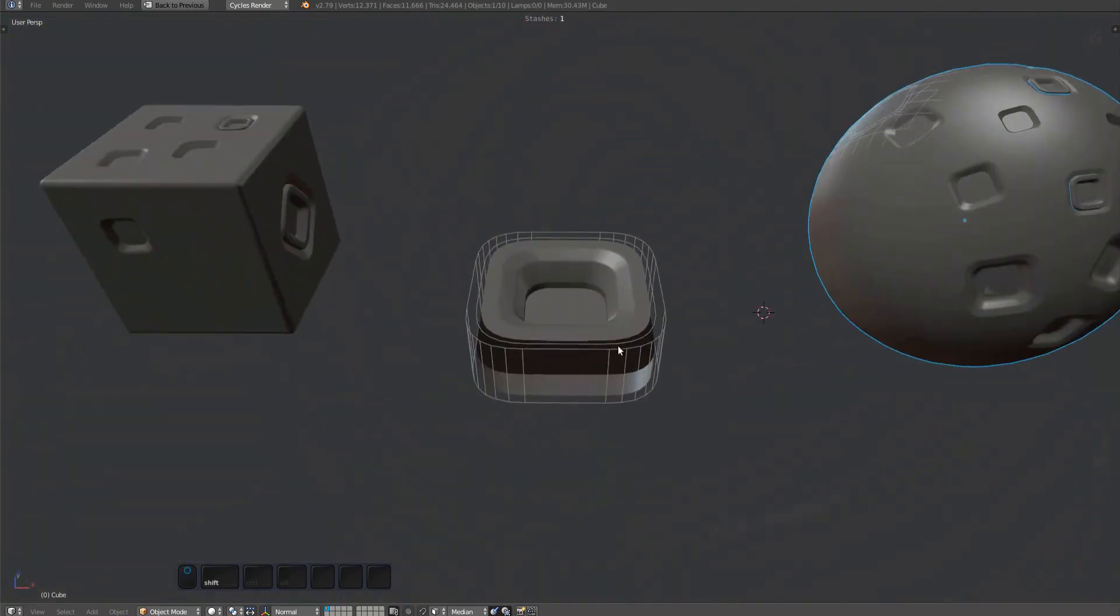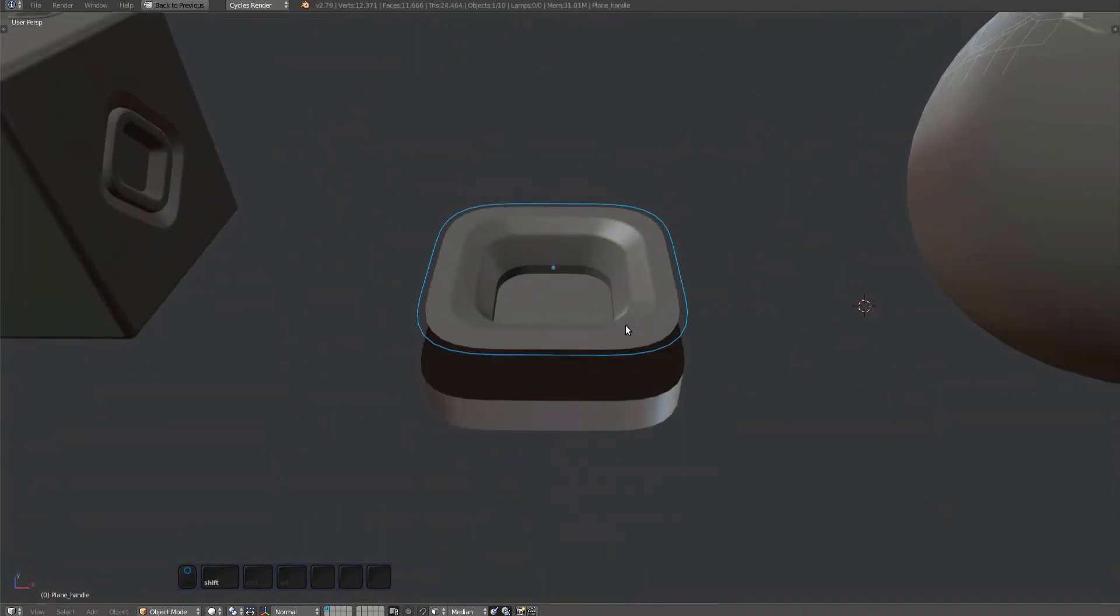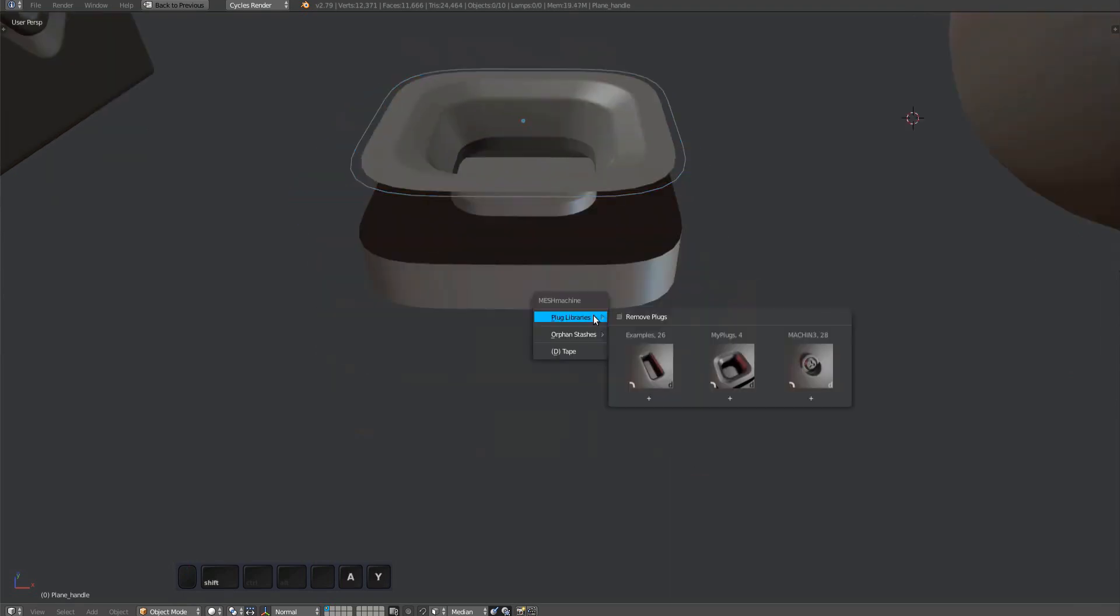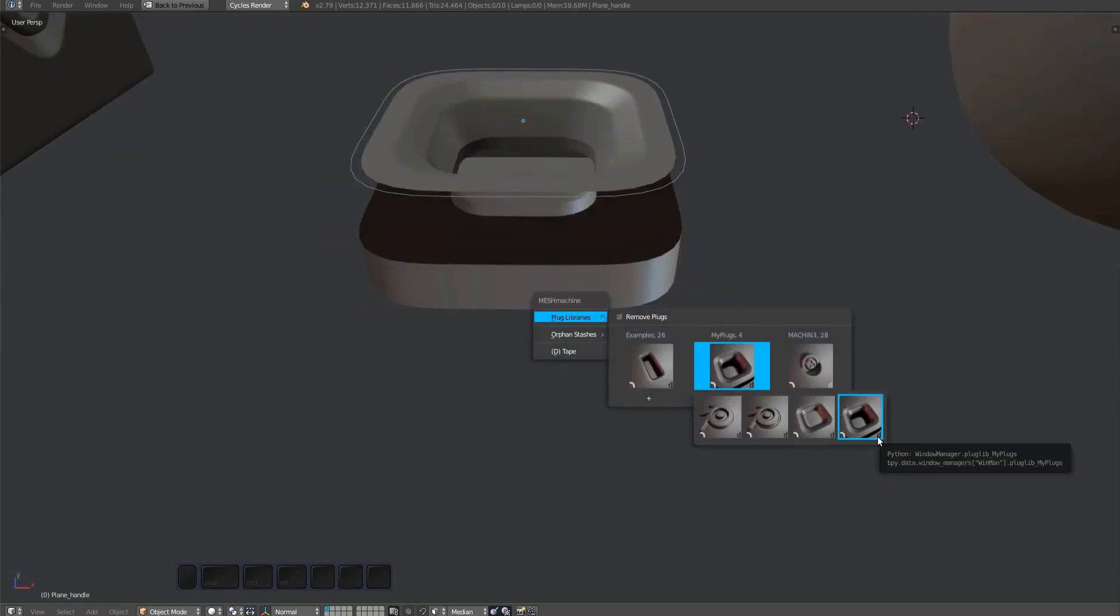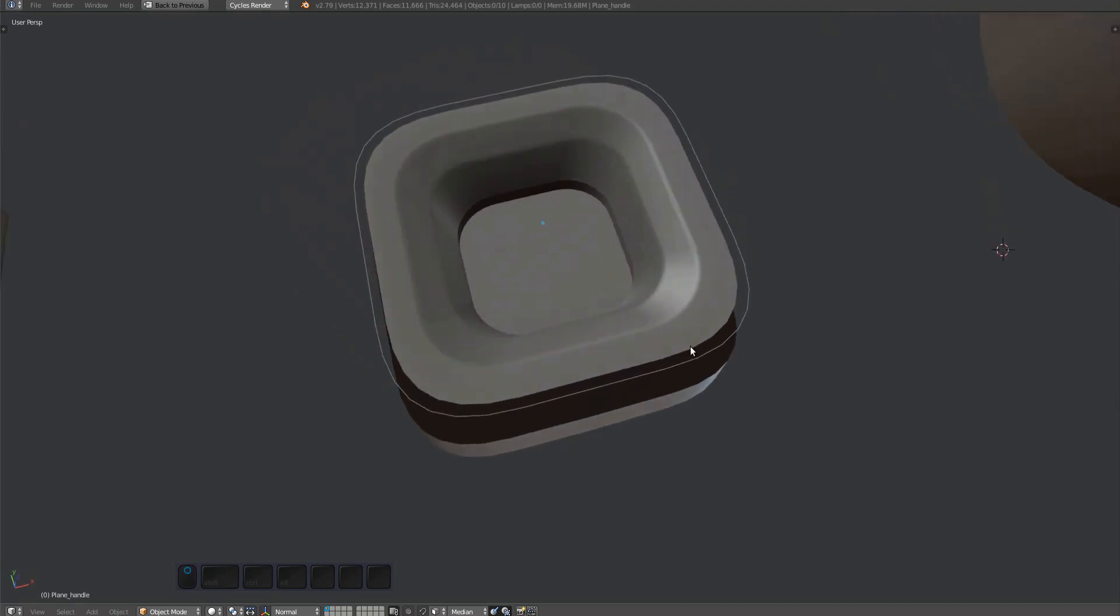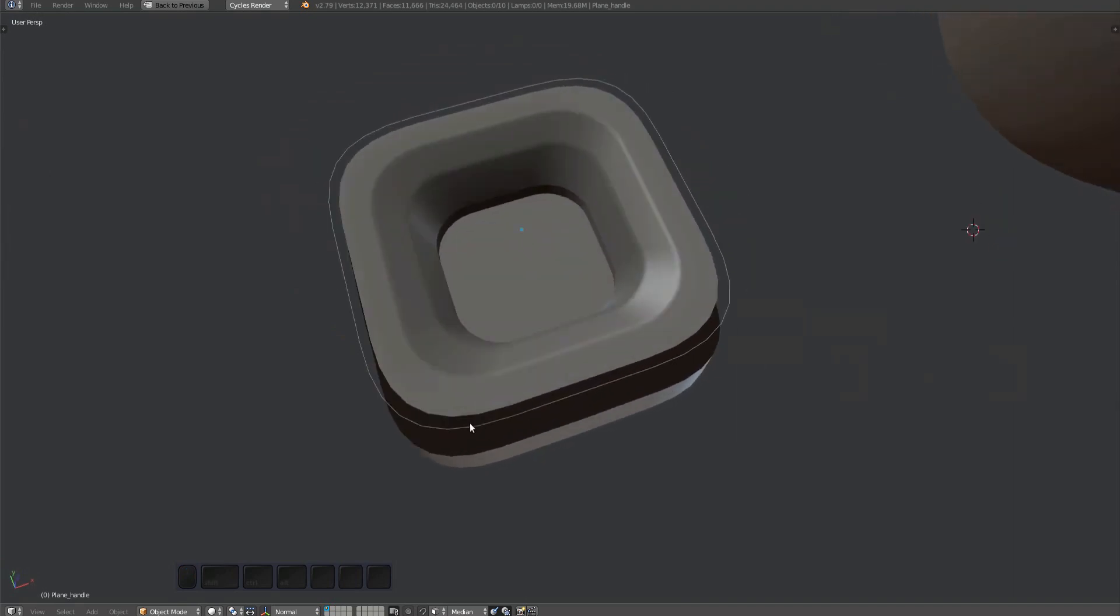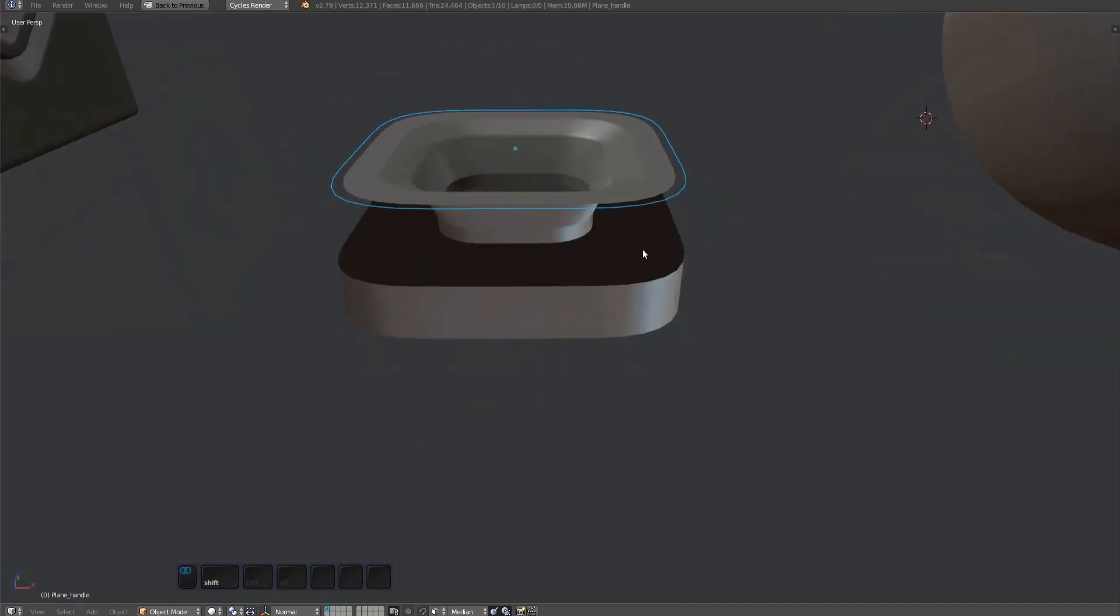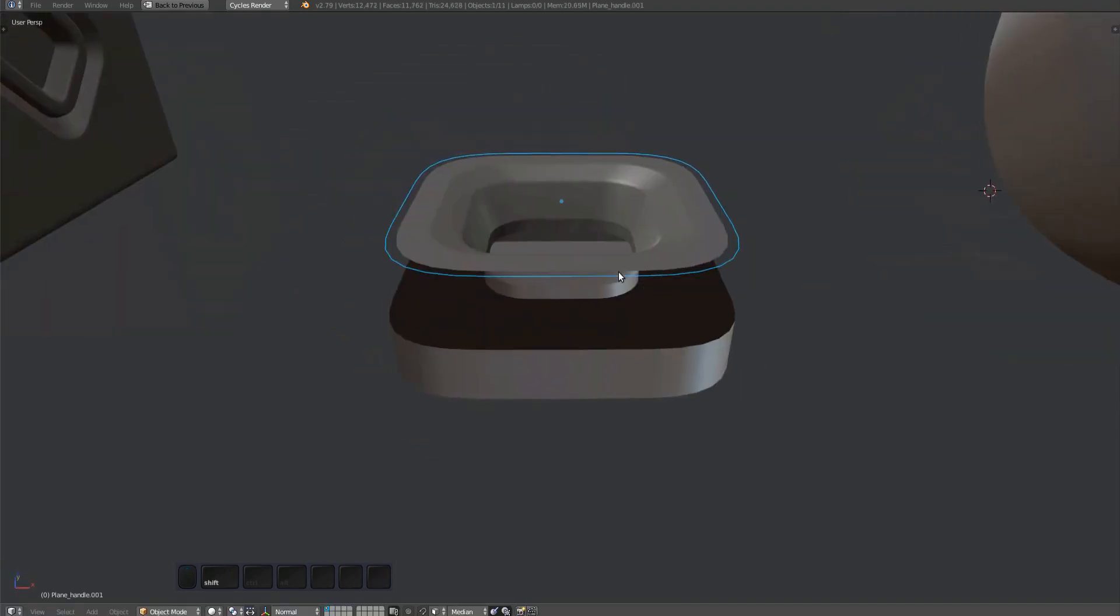But adding it to a library leads to a thumbnail showing a part of the very bottom in shadow. To avoid this, I duplicate the handle and turn it into an occluder using the set plug properties tool.